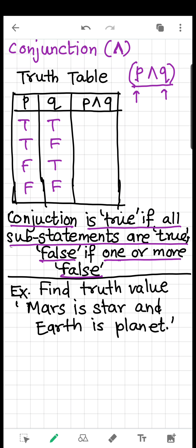As you can see in the table — in the first case, both P and Q are true, so true AND true is true. In every other case, there is at least one false value, so they are all false: true AND false is false, false AND true is false, and false AND false is false.